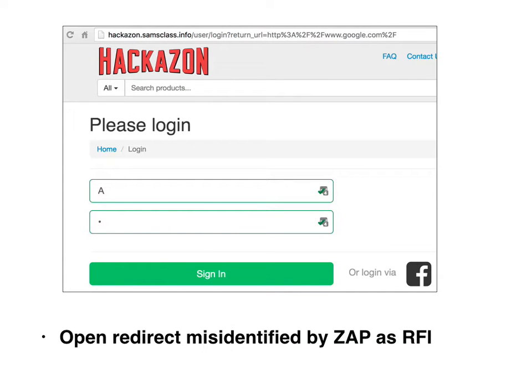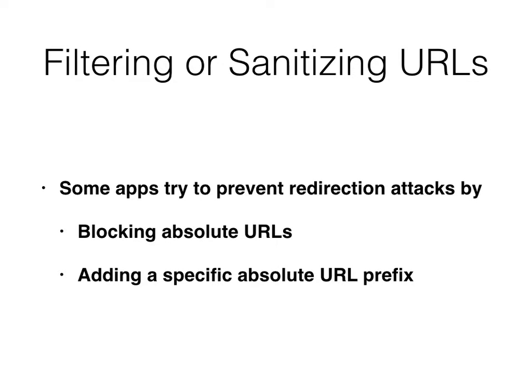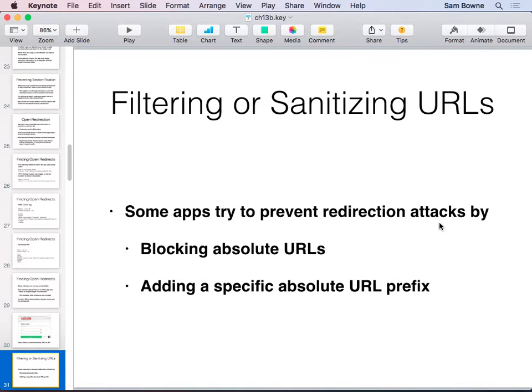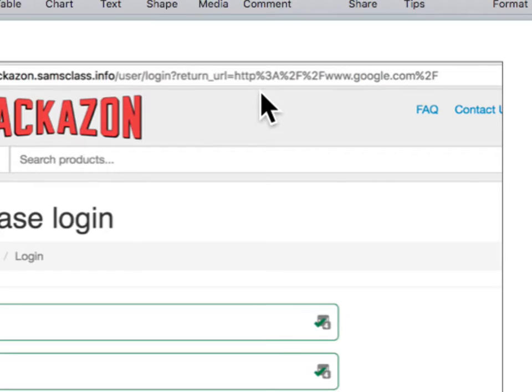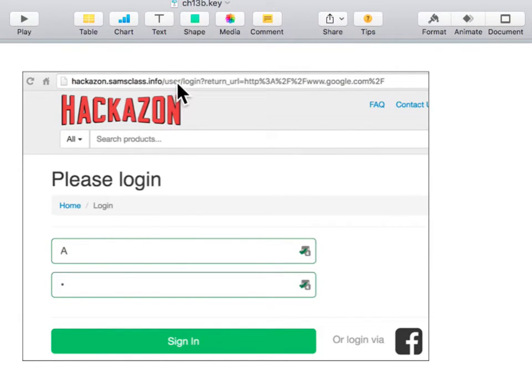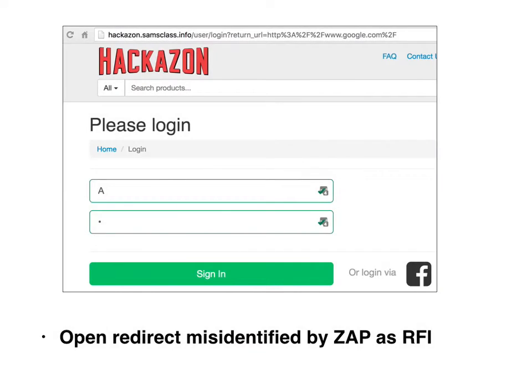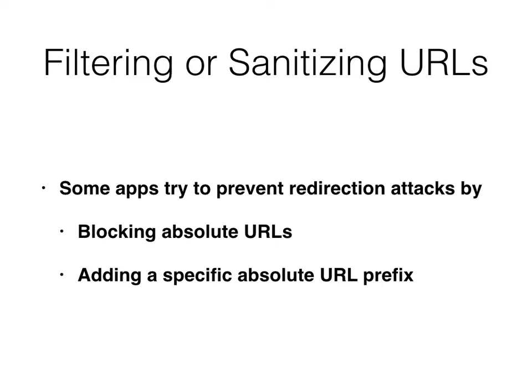ZAP called this remote file inclusion, which is not correct — it's just an open redirect. If you want to prevent this, one thing is to not let anyone put in absolute URLs. An absolute URL is one that starts with HTTP. If you aren't allowed to start with HTTP or HTTPS, then every URL is relative to the current location, so you couldn't get off the server.